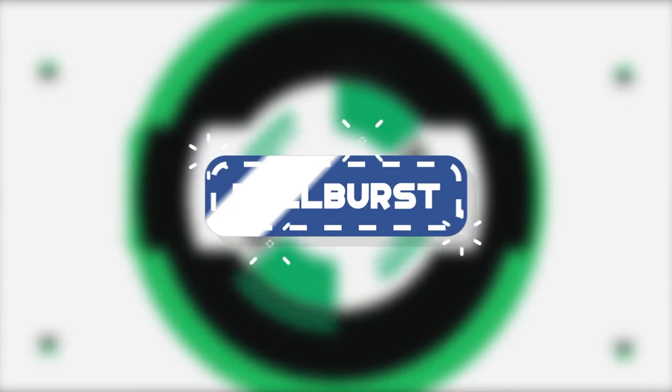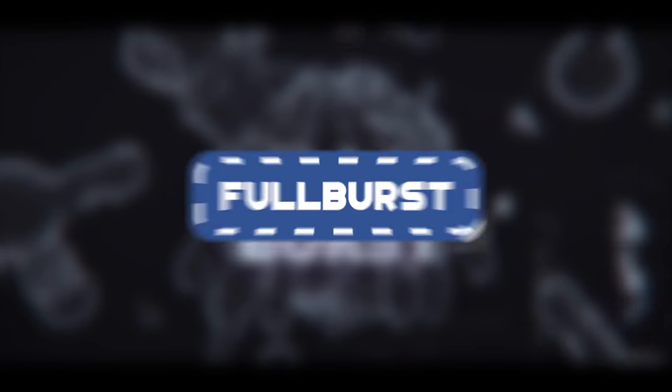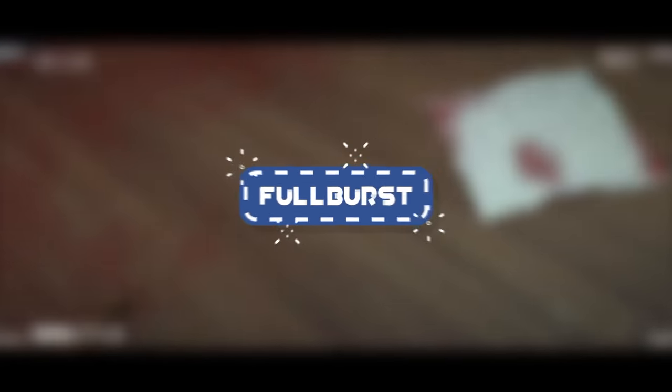Welcome back guys. This is the Full Burst team and we are presenting you the new Full Burst recruits.